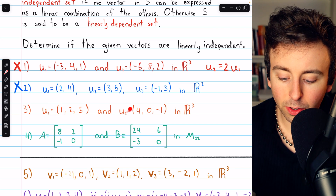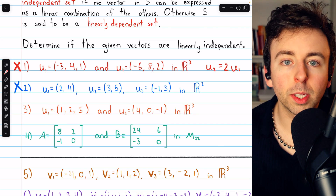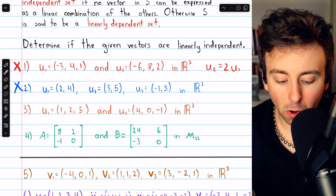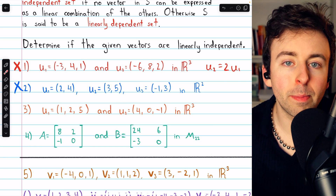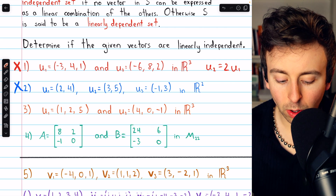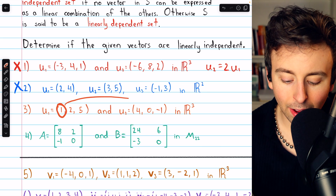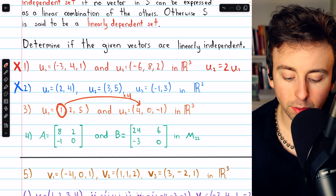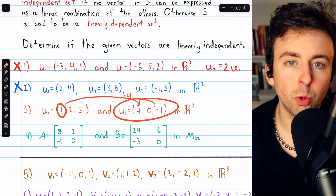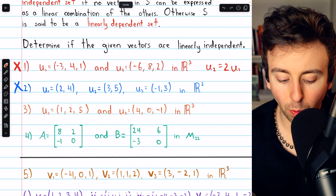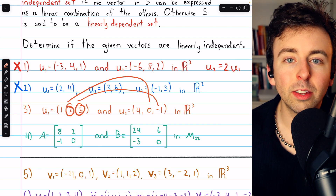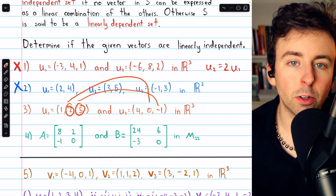In problem three, we have two vectors in R³. It's certainly possible to have two linearly independent vectors in R³. Because there are only two vectors, we can determine if they're linearly independent just by checking if they are scalar multiples of each other. The first component of U1 would have to be multiplied by four to produce the first component of U2, so if they are scalar multiples, U2 must be four times U1. But that's not the case — four times the other components do not match up with the components of U2. So these two vectors are not multiples of each other, meaning they are linearly independent.